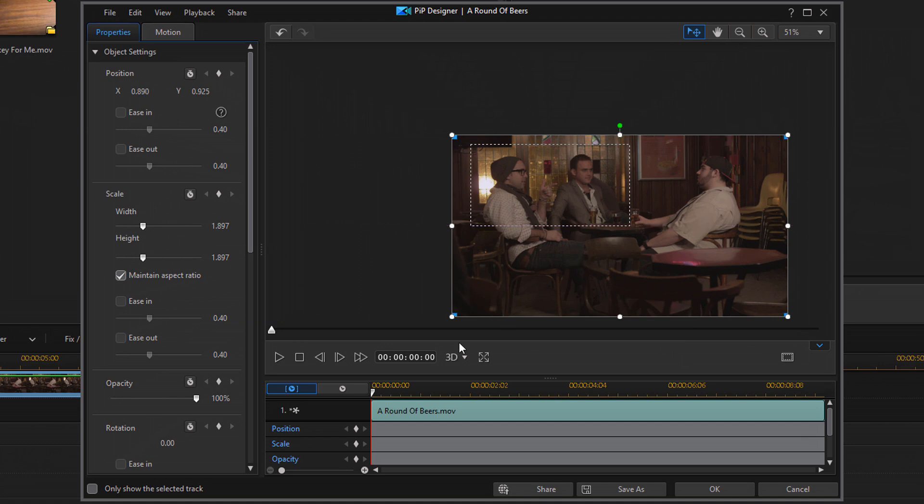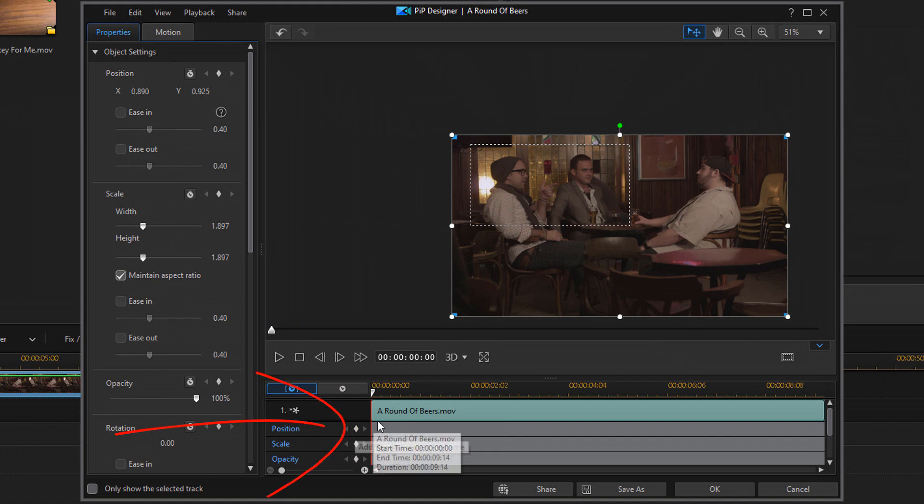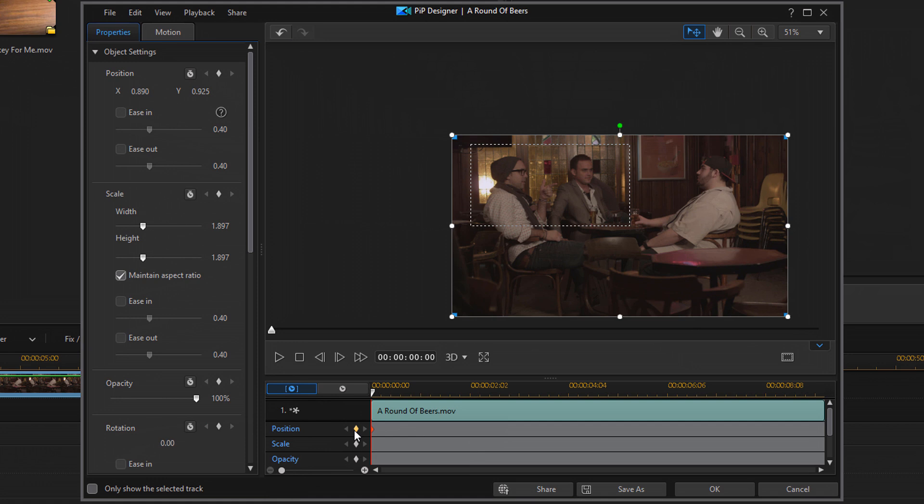The next thing I need to do is click on the position keyframe to enable and add a keyframe at the beginning. This playhead is at the beginning. If I click on this button, it will add a keyframe right where the playhead is at the beginning. So this is the beginning of me panning across the scene.